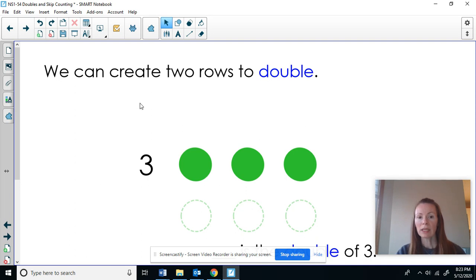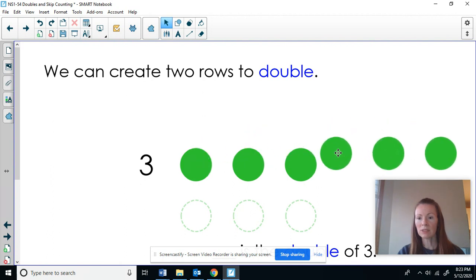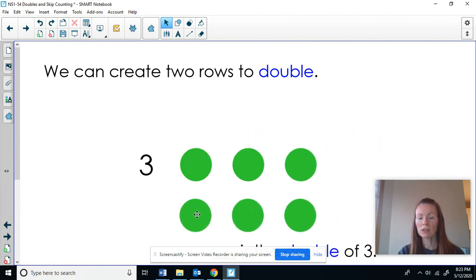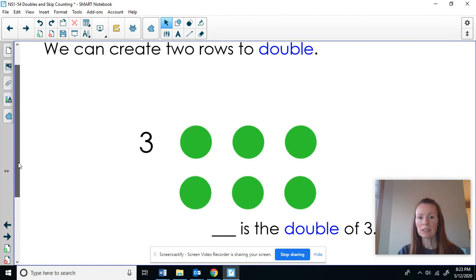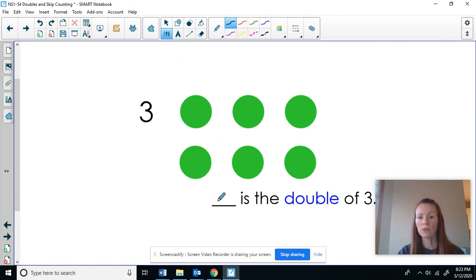Now when I'm doubling, I can make two rows that are the same. Here I have three. Instead of putting it beside, I can just slide it underneath. I'm going to see the double of three. Let's count: one, two, three, four, five, six. Six is the double of three.